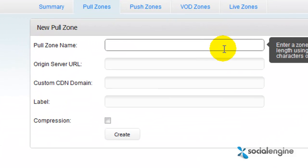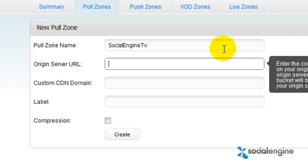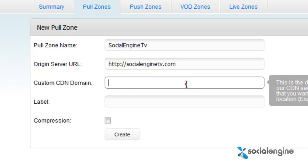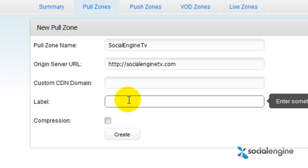In the Pull Zone name, enter a title for your Pull Zone. In the Origin Server URL, input the URL that your SocialEngine website is hosted on. You can skip the next field — you really don't need to fill anything out there. Then go to Label and enter anything that describes this zone, for example, "Host Static Files."